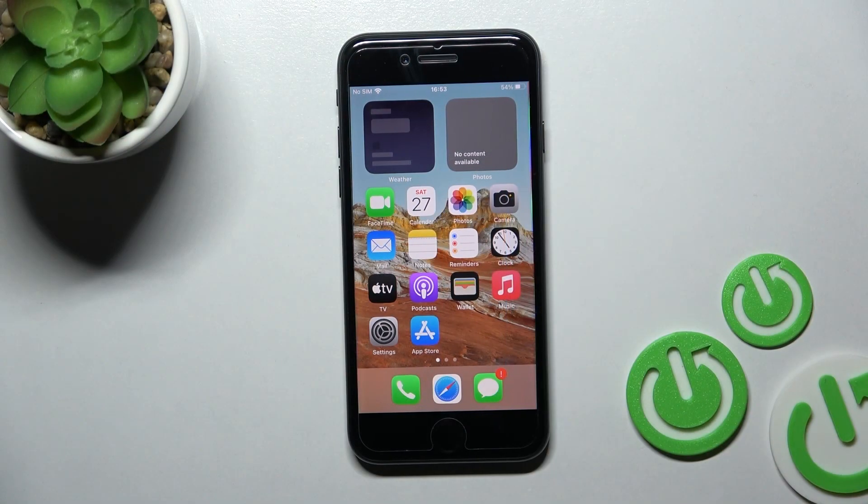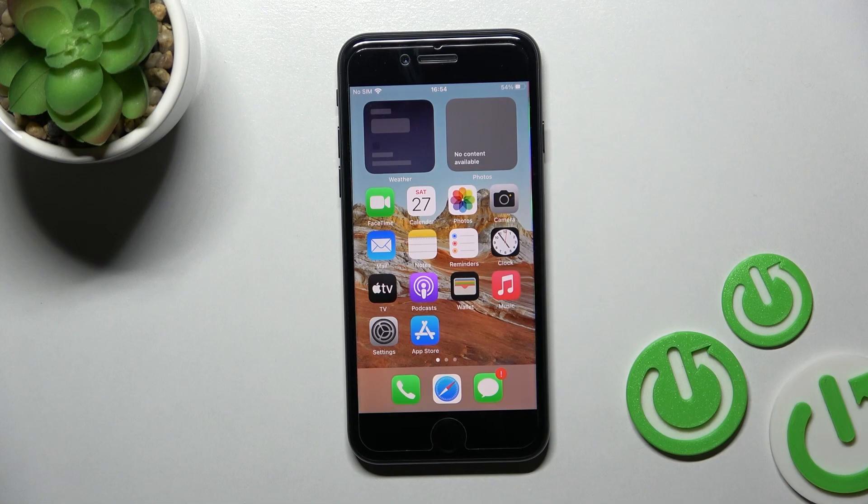Welcome! Here in front of me is the iPhone SE 2022, and I'll show you how to change notification sounds on this device.